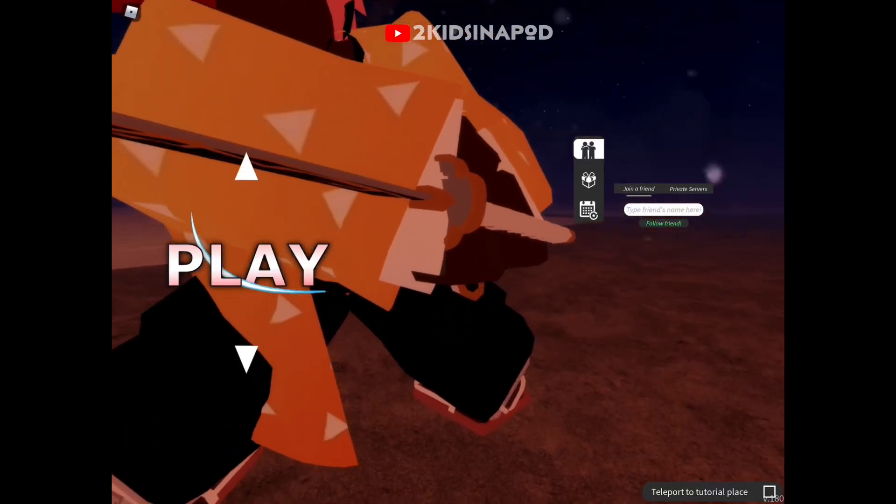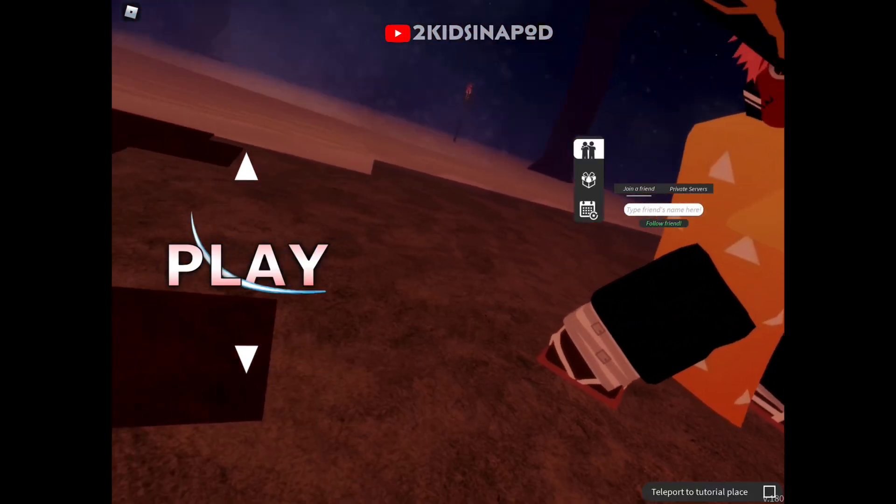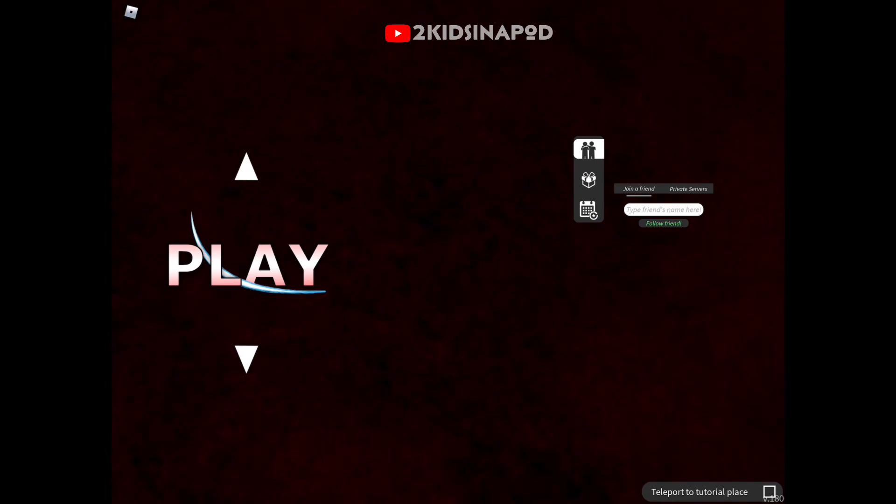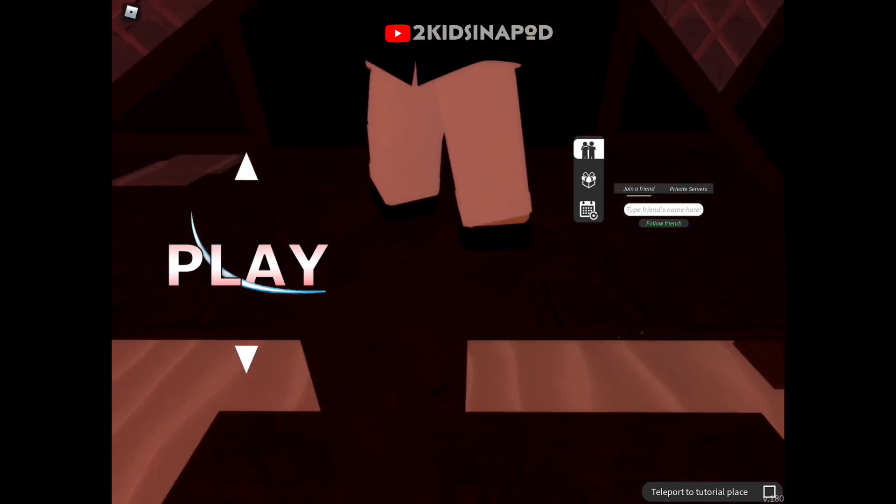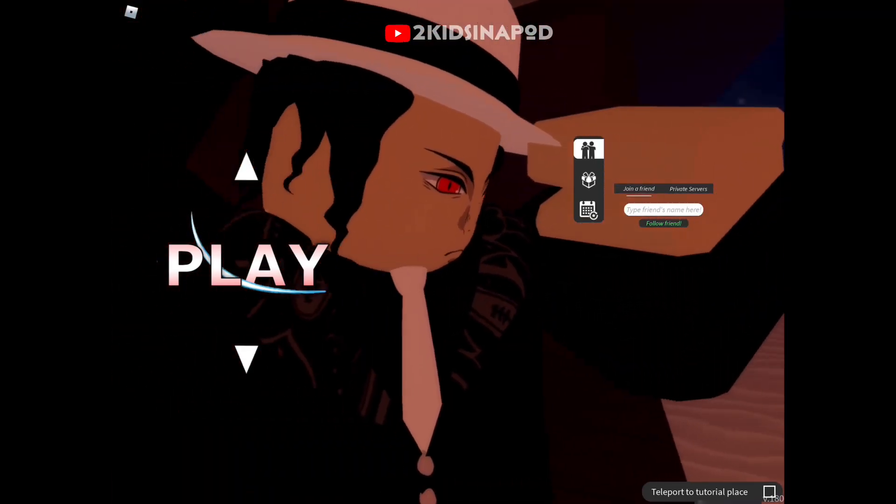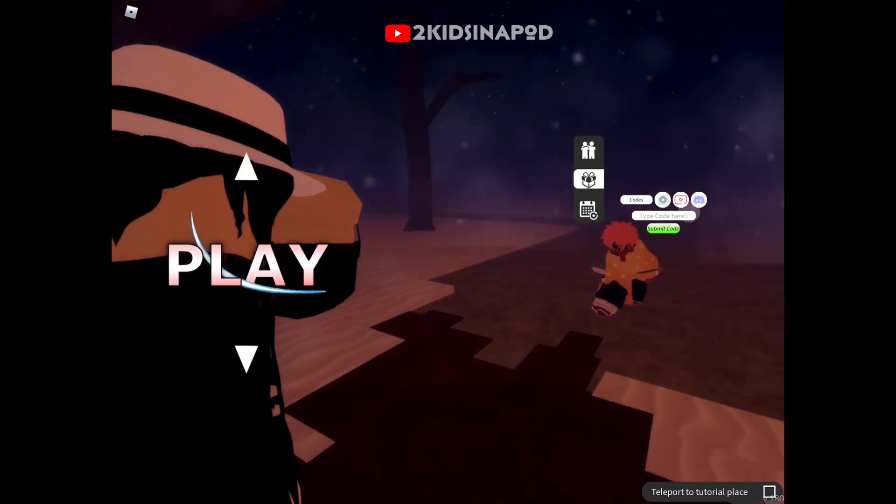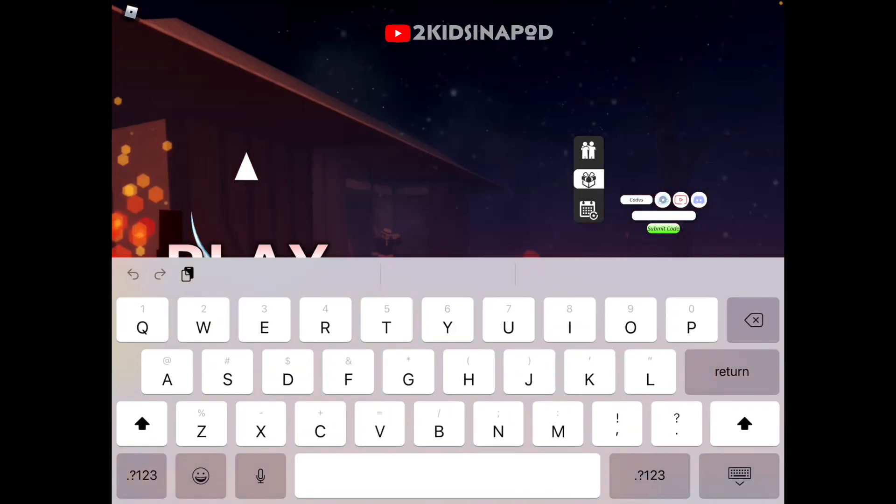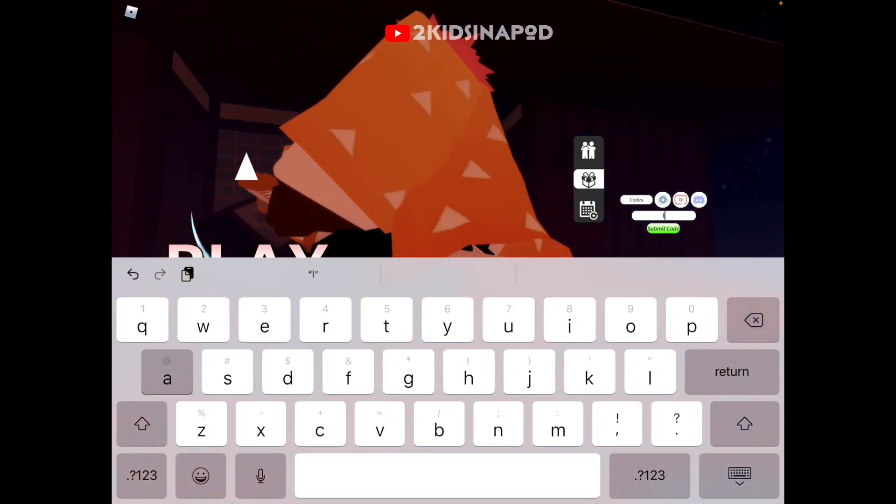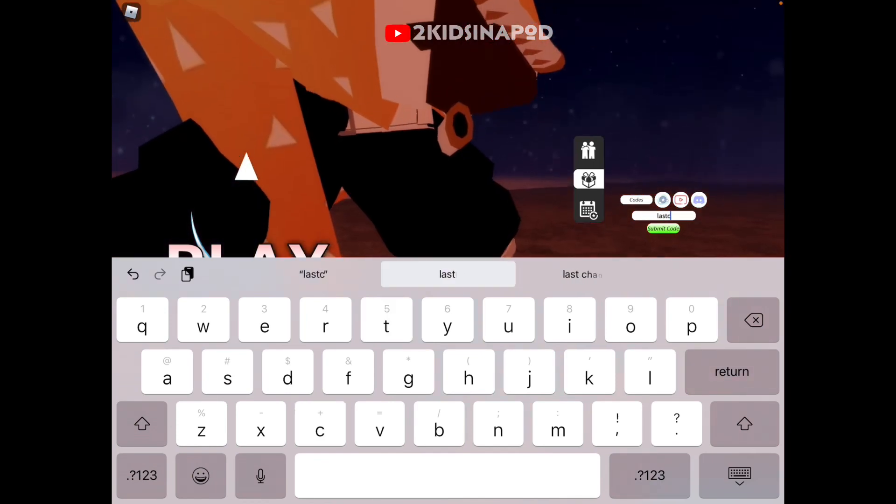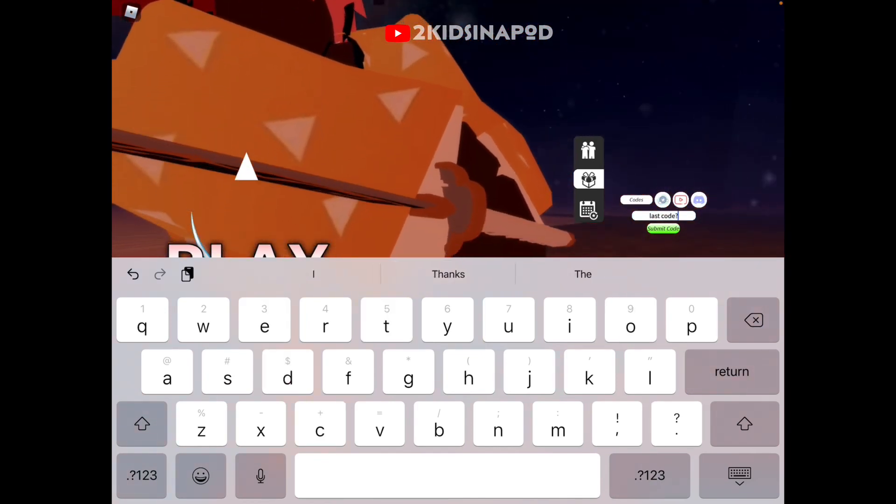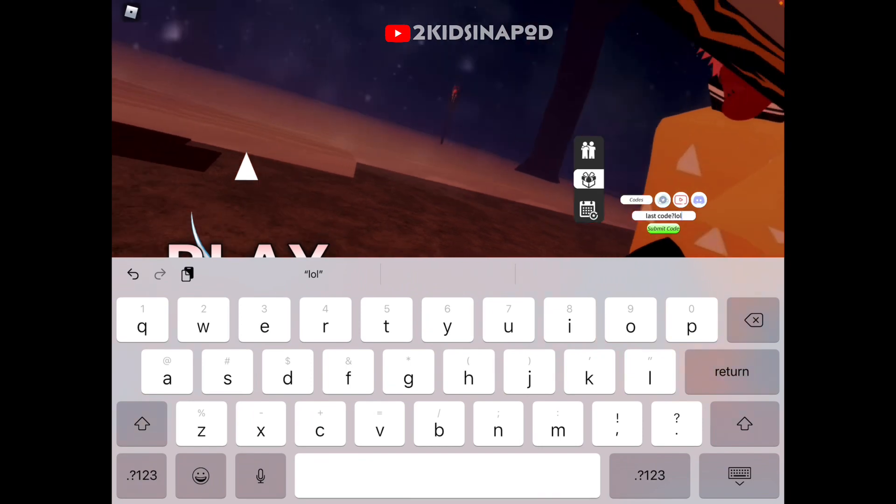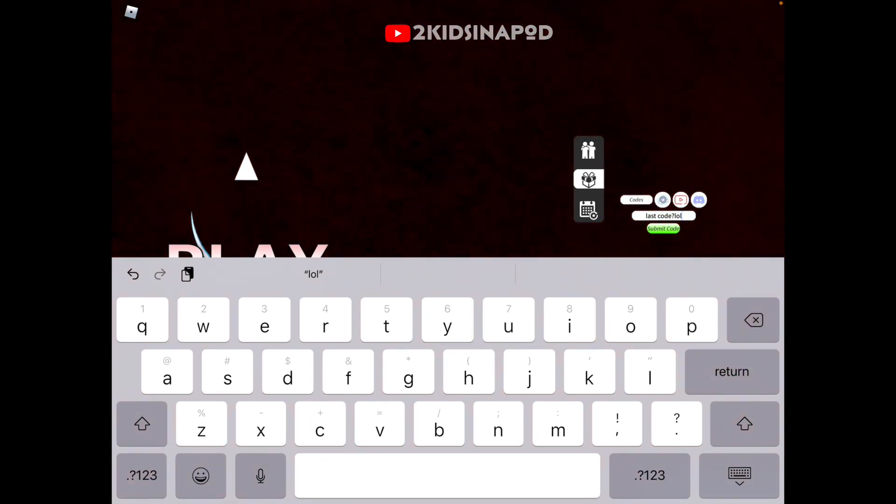Hey guys, we are back and I'll be giving a brand new free code for Project Slayers. To redeem the code, do not click play. Click that gift icon first, click it, and type code here. The newest code is in small letters: L-A-S-T C-O-D-E question mark L-O-L, just like that.